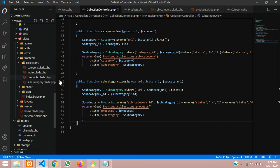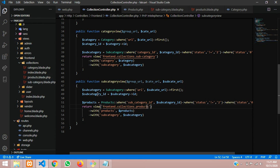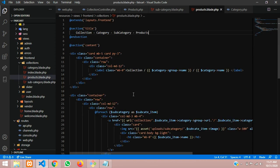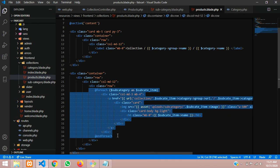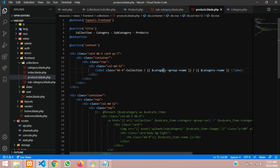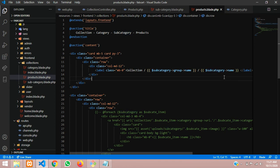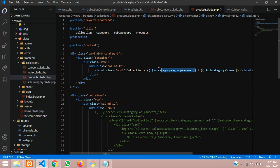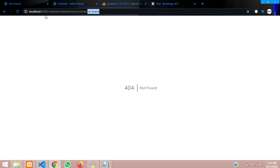Now we return to the products blade file - inside the frontend collection folder we have products.blade.php, which is linked correctly. We pass the subcategory variable, ID variable, and products to the view. Moving to the products page, I'll comment out the previous section and paste the subcategory data. You'll get some errors at first which we'll solve one by one. The group name doesn't show directly from subcategory - you need to go one step back.